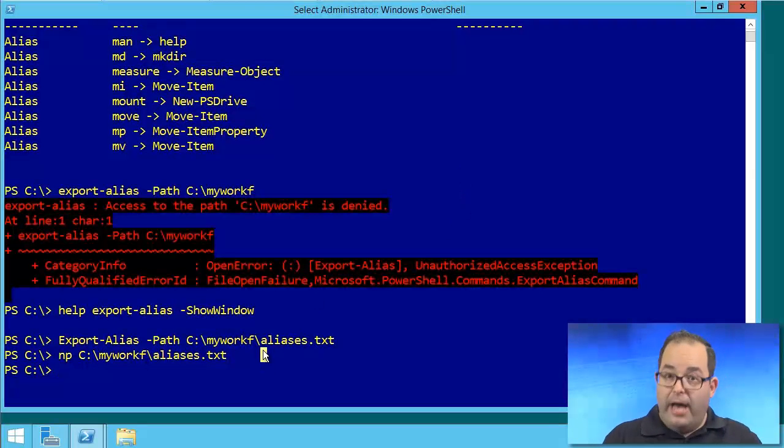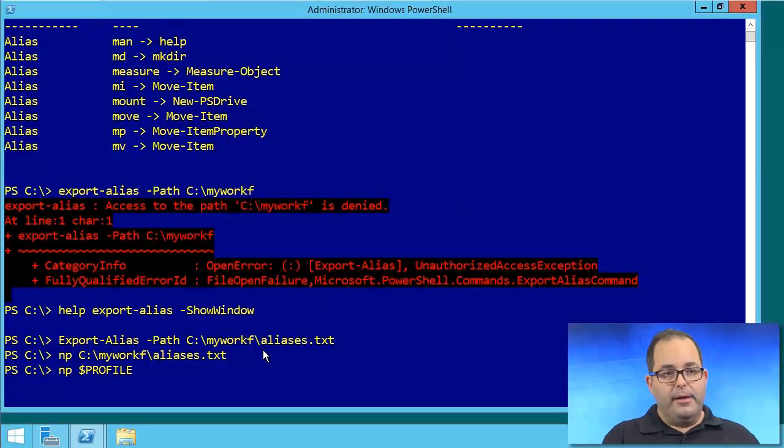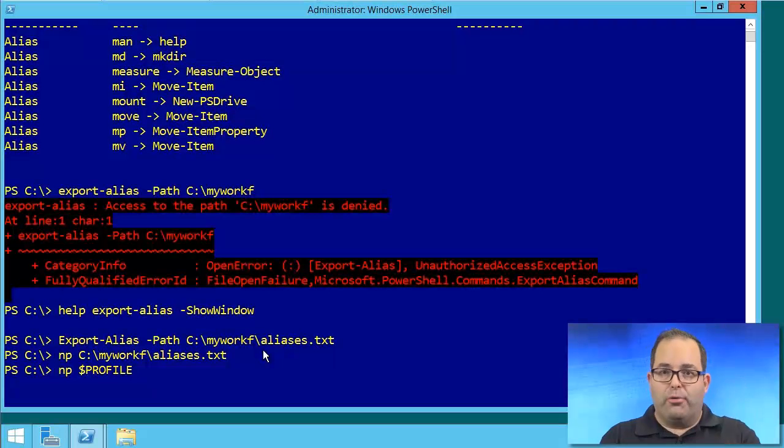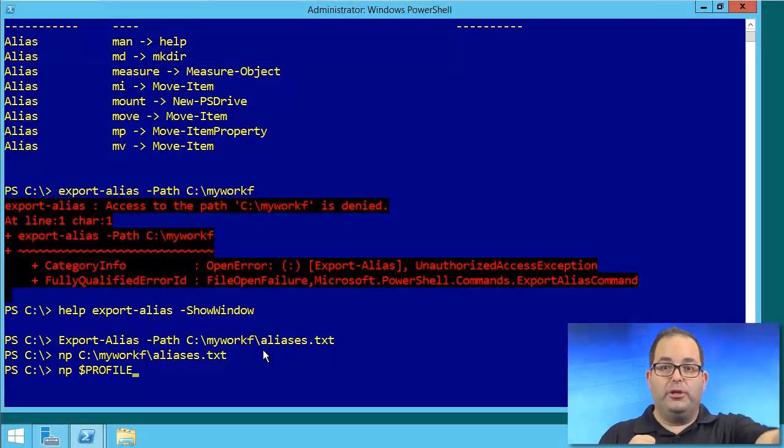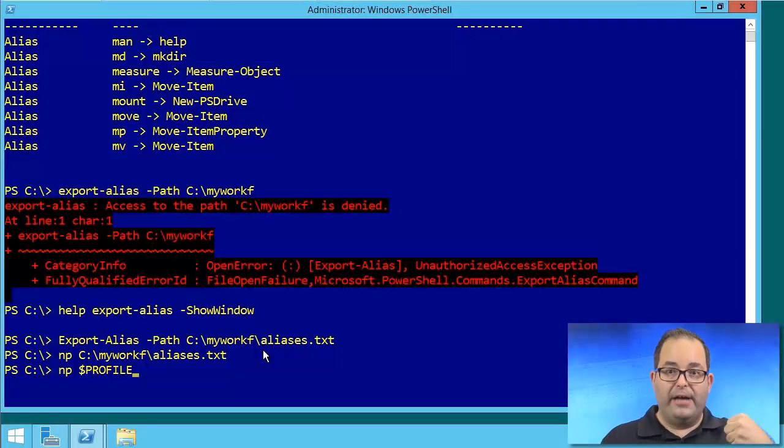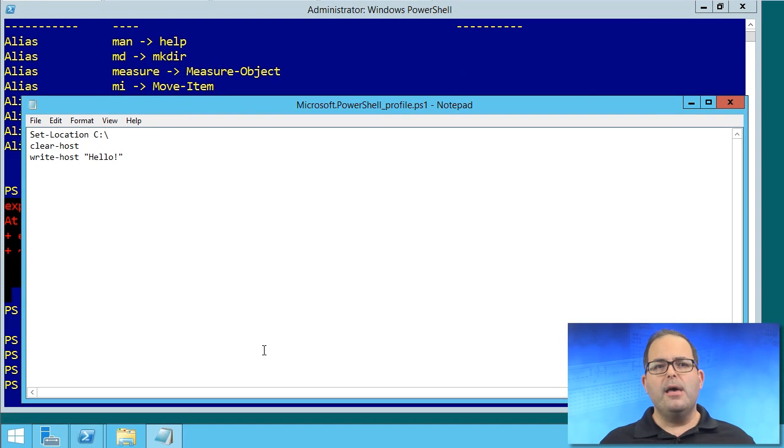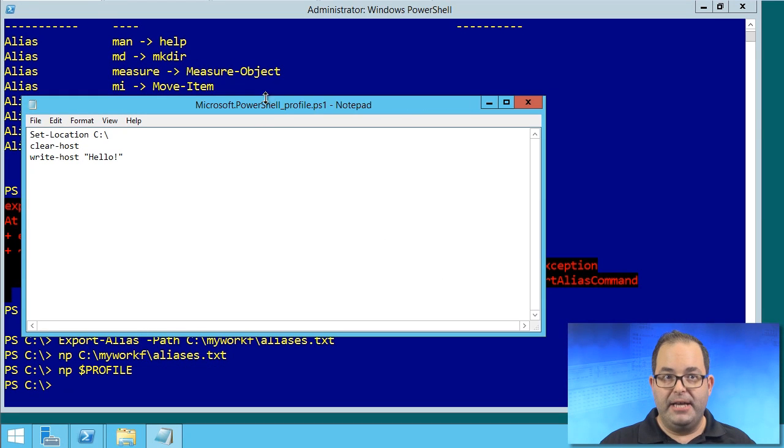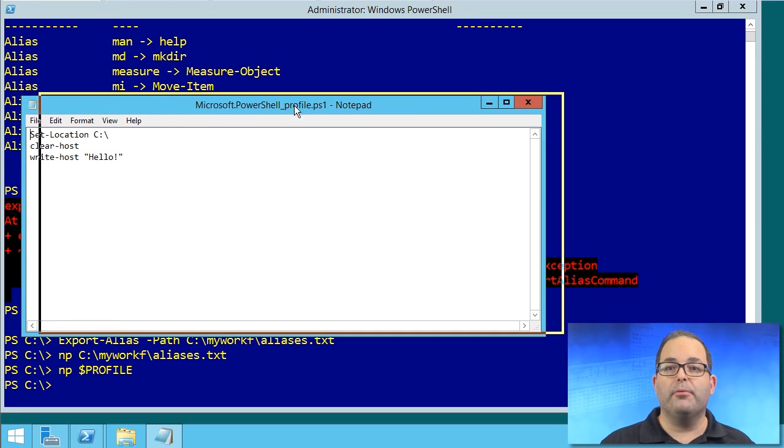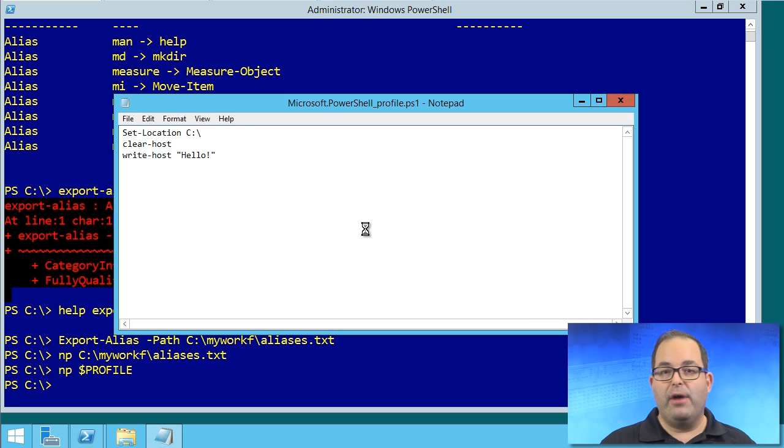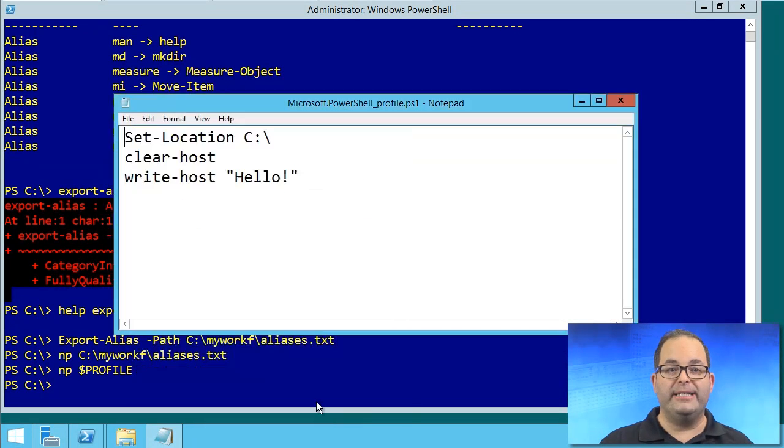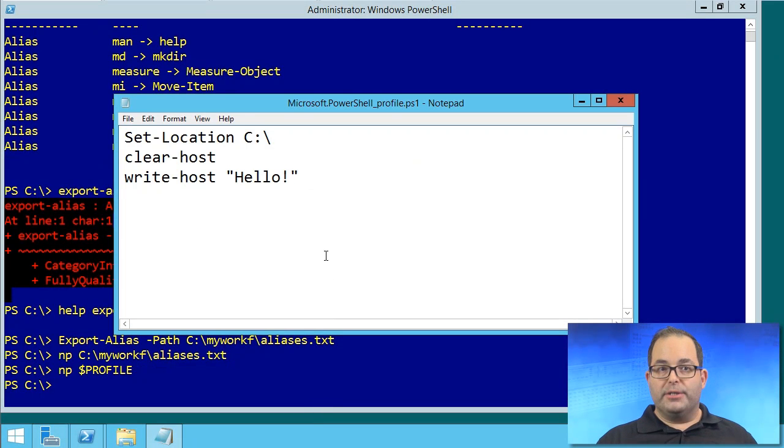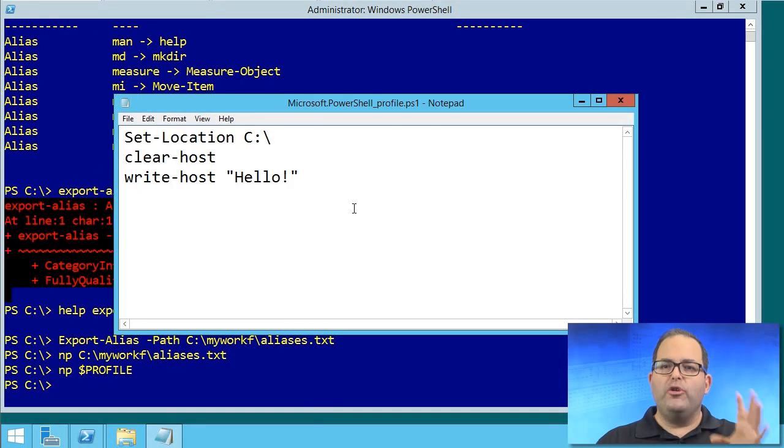as long as you have a profile script created, you can open up Notepad running against $profile. Dollar profile is a built-in automatic variable that will open your Windows PowerShell profile script. And you don't have one by default. There's a couple steps you actually have to take to create a profile script. I'm not going to get into that right now because we're going to talk about creating a profile script in great detail later in the course.